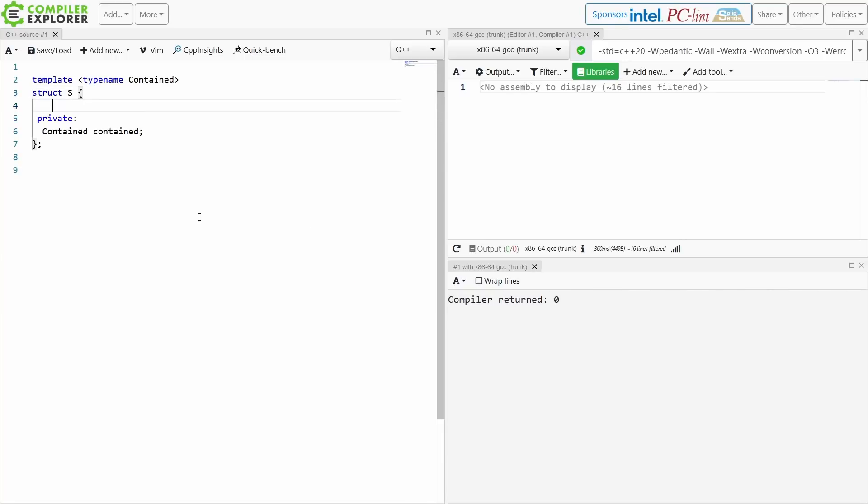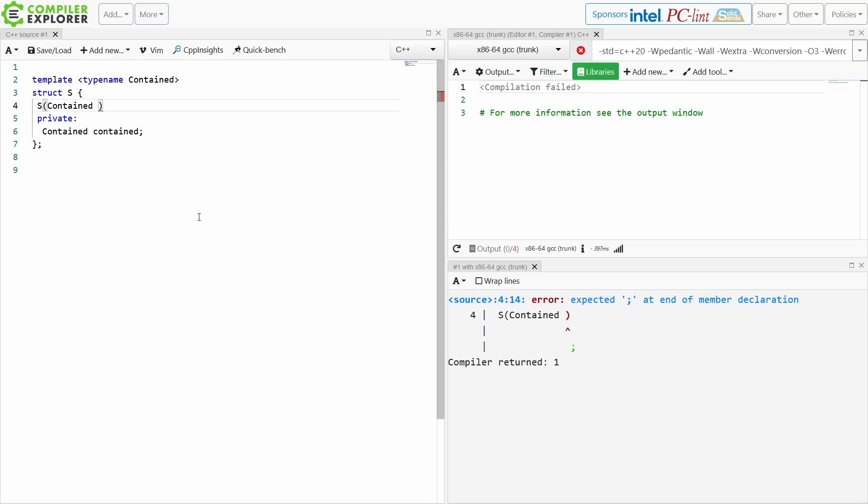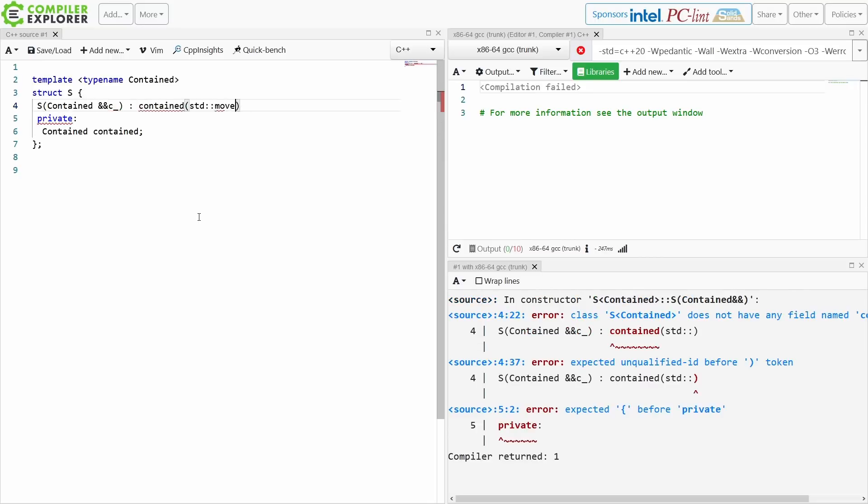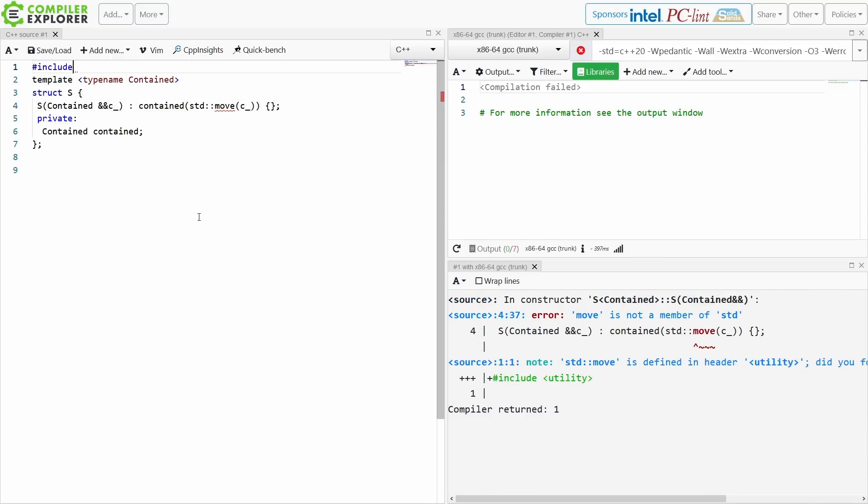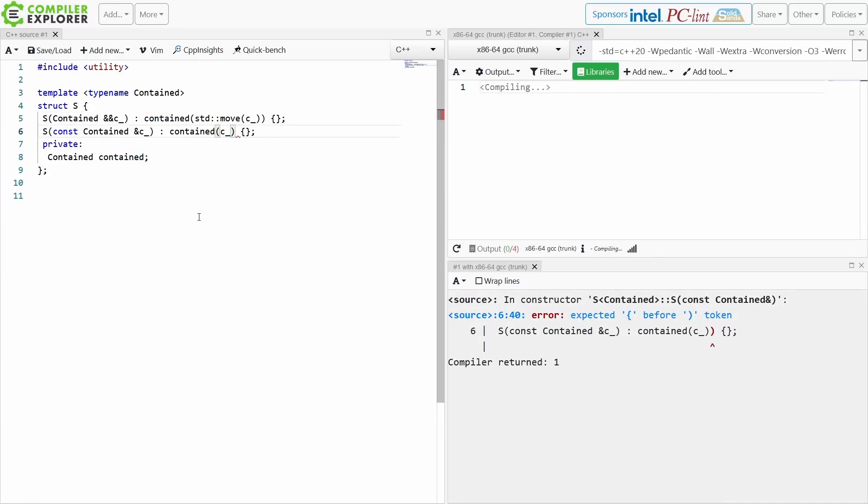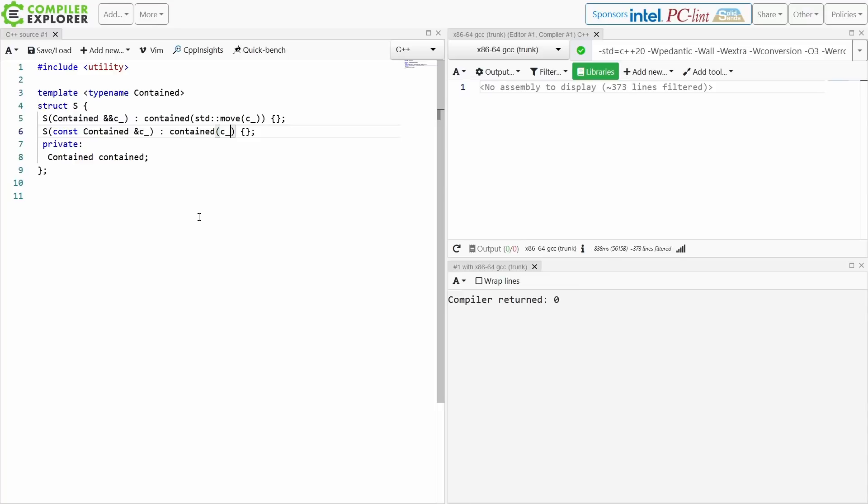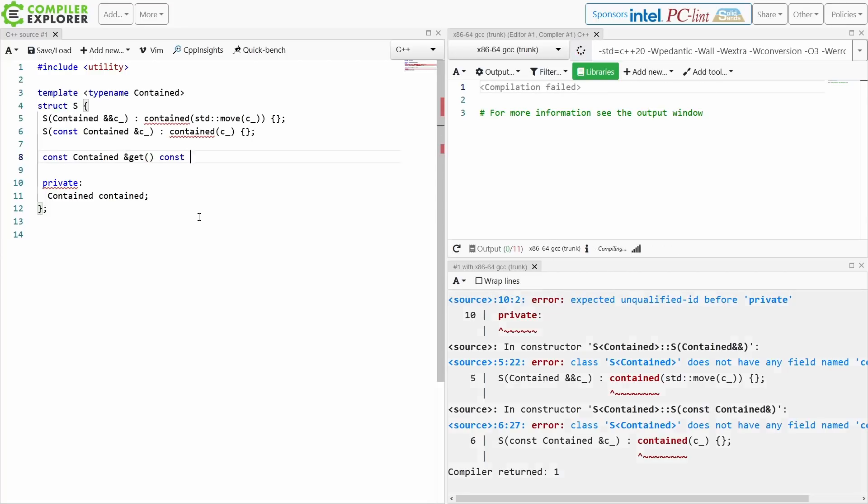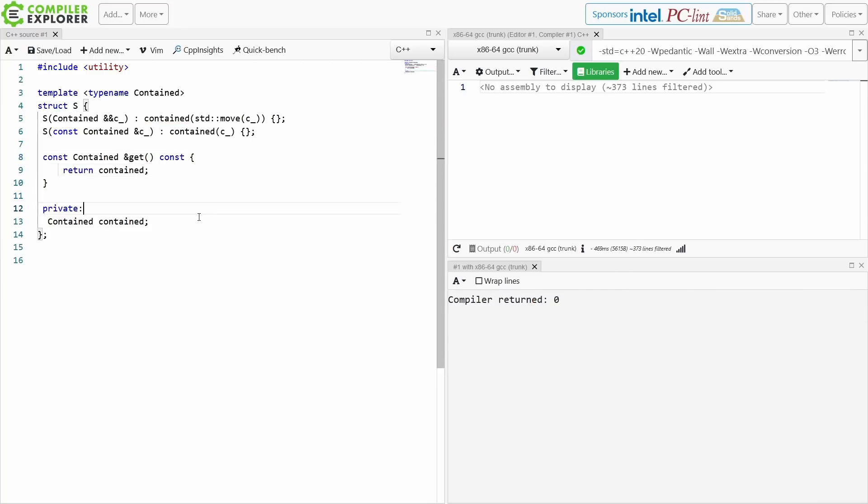I'm going to make this a templated type and it's going to contain some sort of thing. Now you might think of this like say a strongly typed wrapper or some sort of a standard optional maybe. You've got some desire to be able to convert this thing s to and from a contained. I've made a constructor that takes an rvalue reference to the contained thing and a constructor that takes a const lvalue reference to the contained thing, and I've got some sort of get member, something like this.